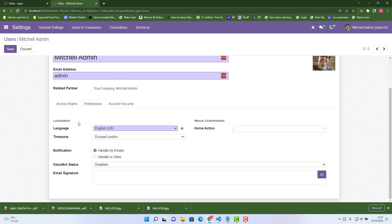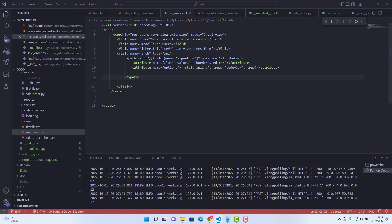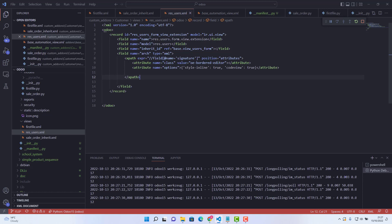So this is it, guys. You have seen how we inherited the signature field and added some attributes. Let me show it again: we created a file 'res_users.xml'. You give any record ID, the model is 'ir.ui.view', give any name, the model is 'res.users', then the inherited ID which I showed you how to get, and in XPath give the field you want to change, position is attributes, then add the attributes you want.